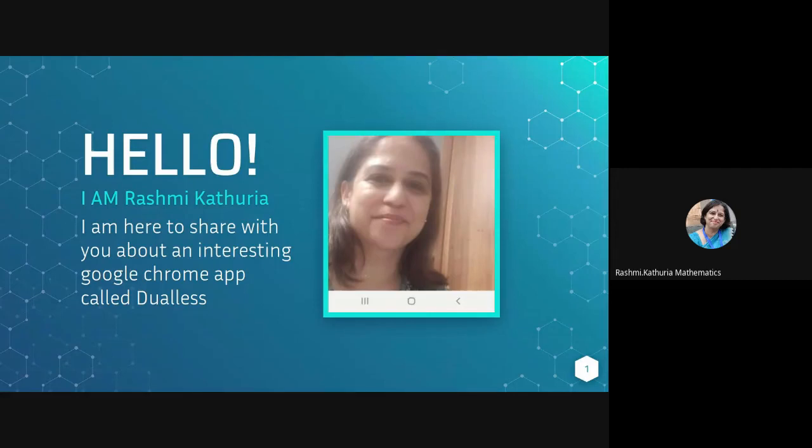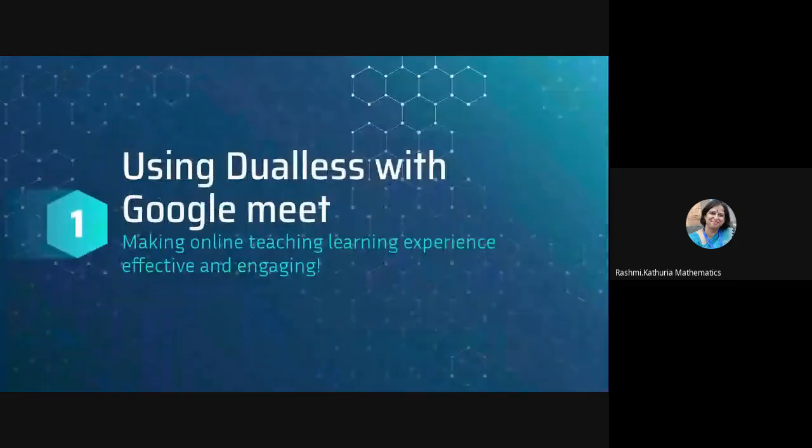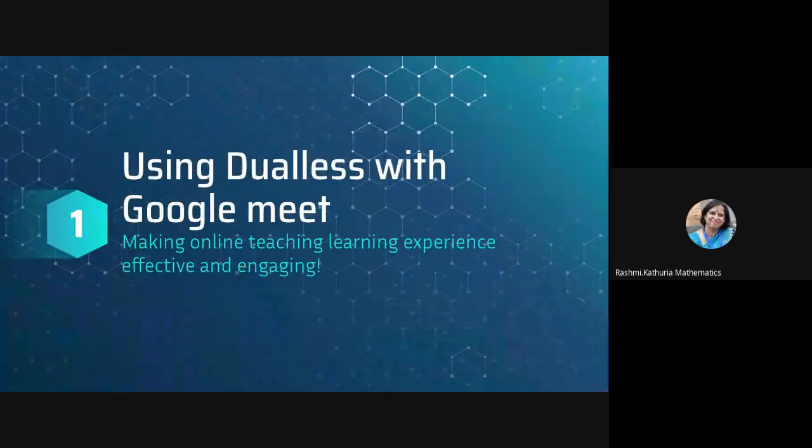So here is a solution for that, using Dualess with Google Meet. And it will help us in making our online teaching learning experience very effective and engaging.